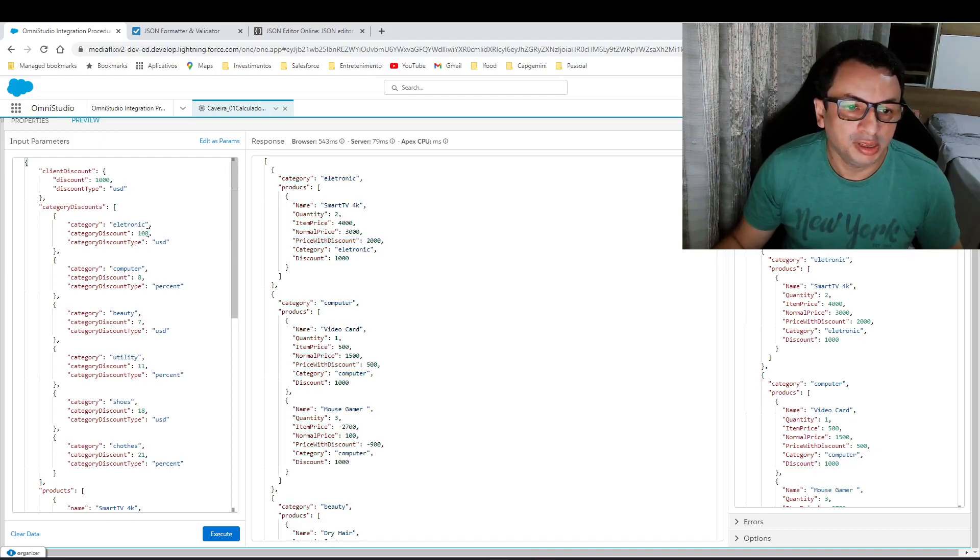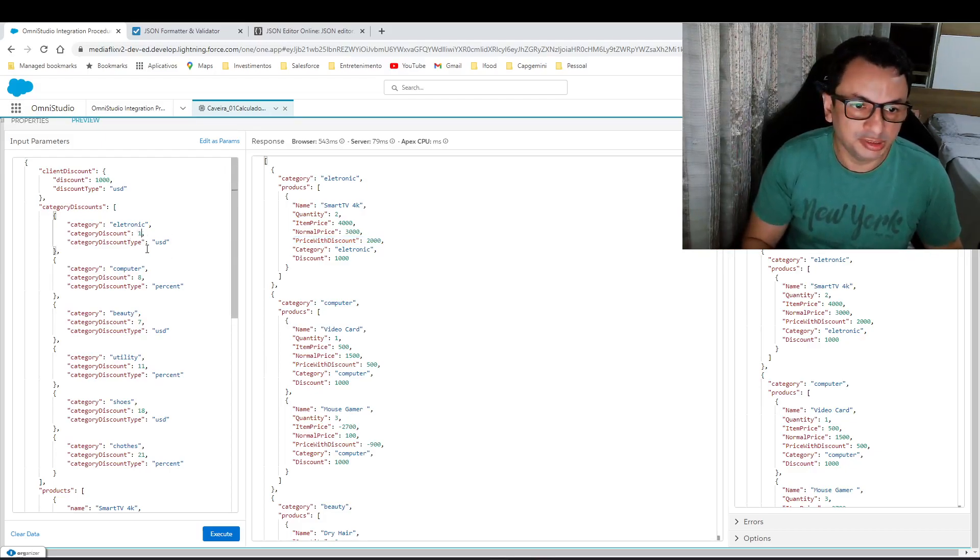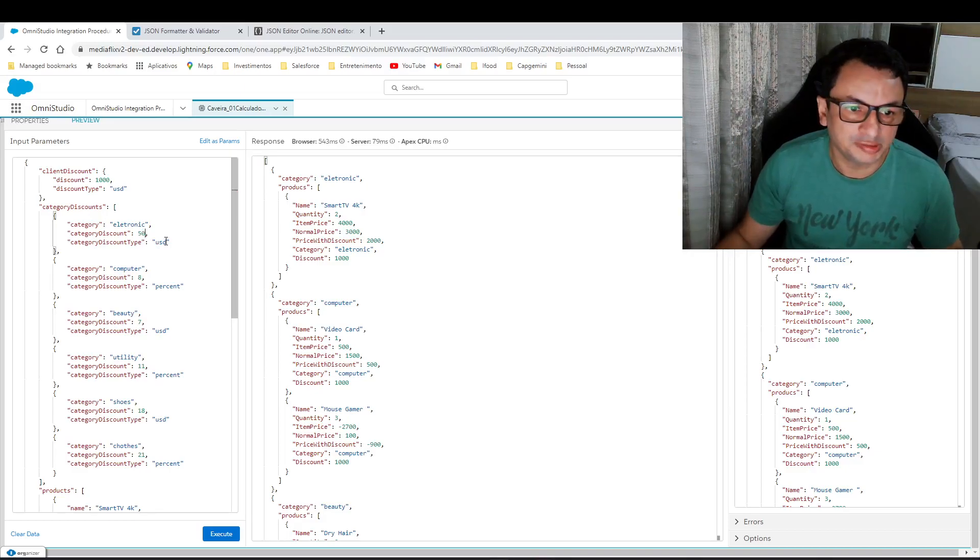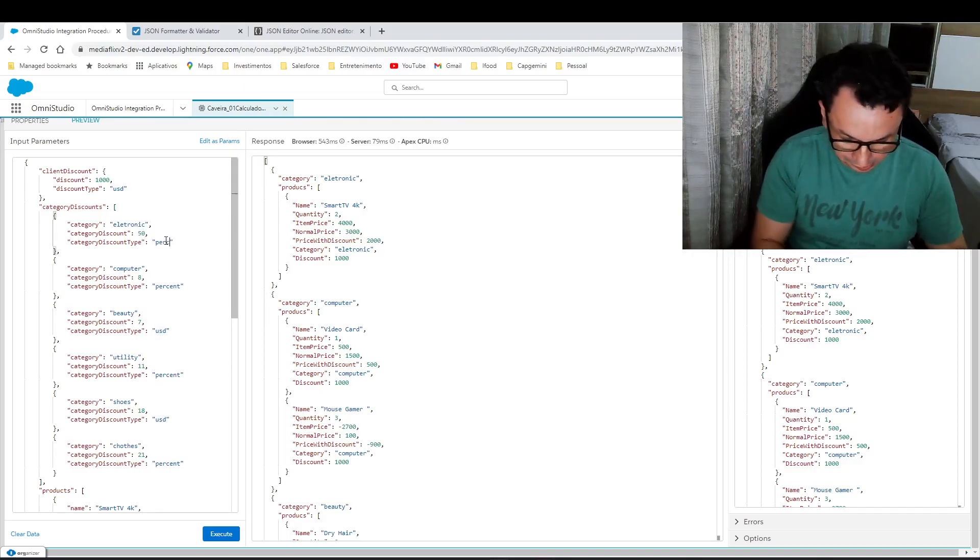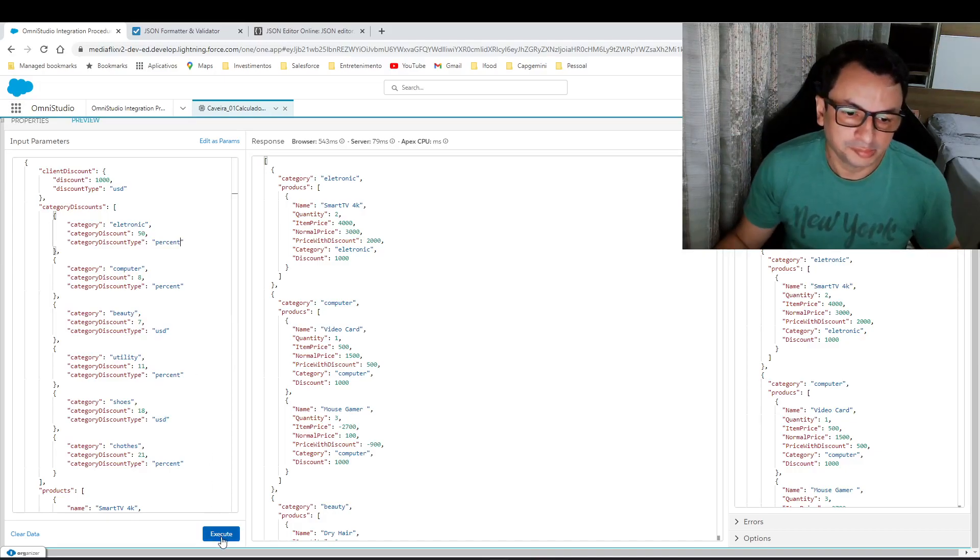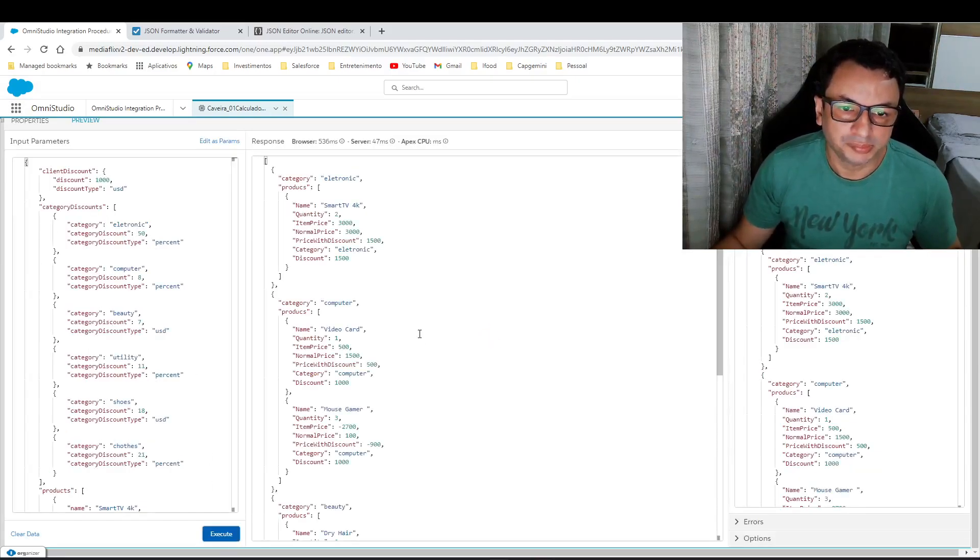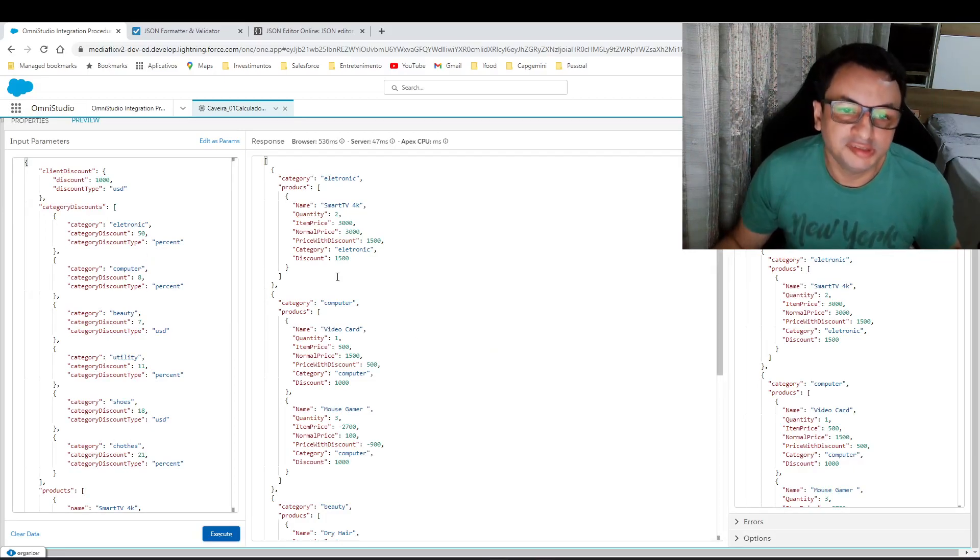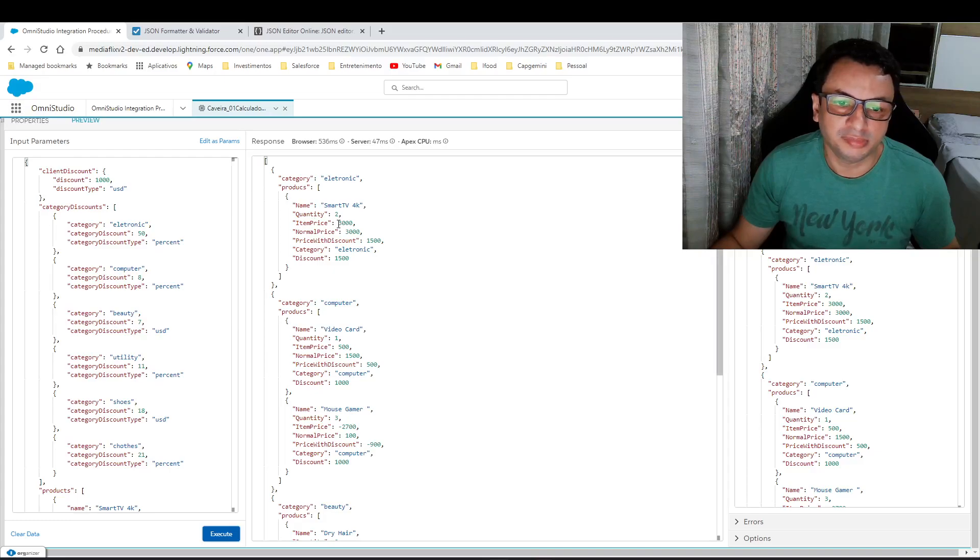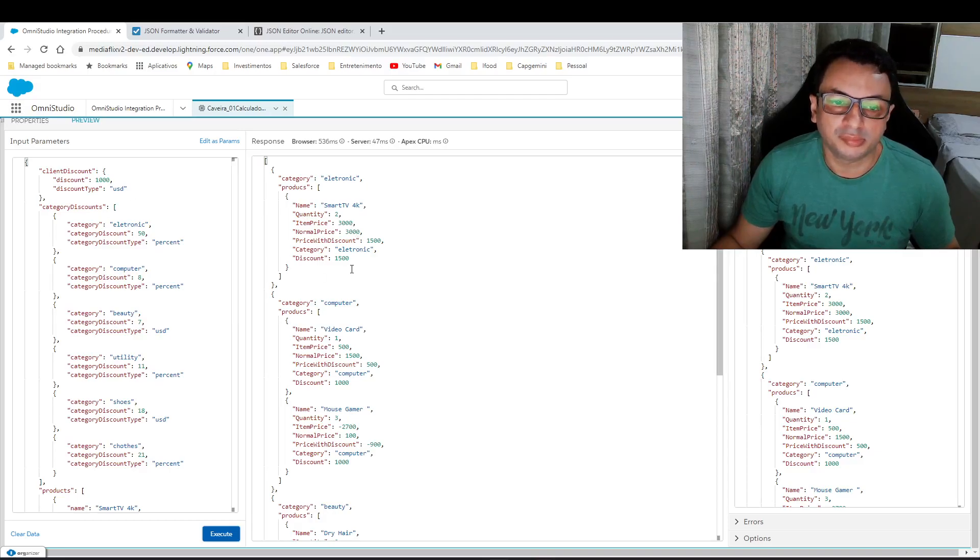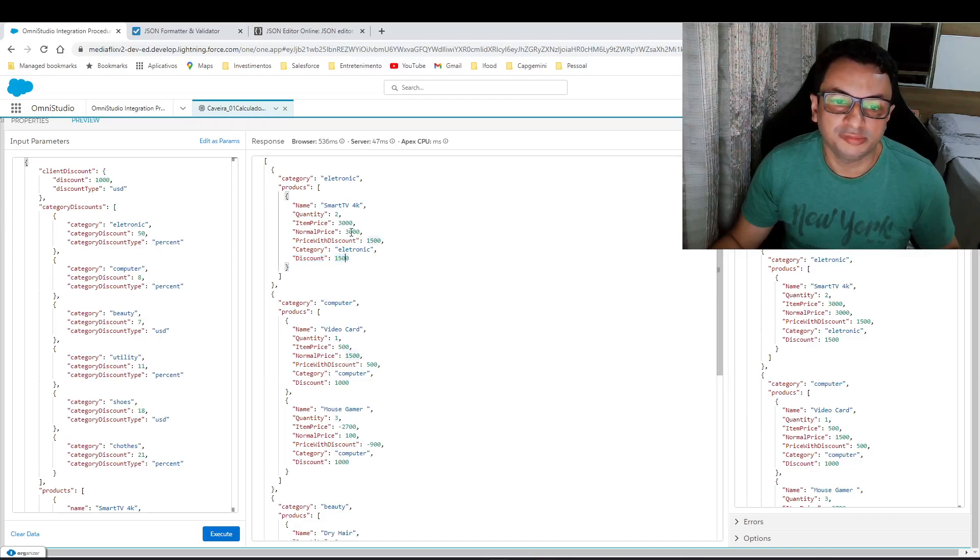And now I will say that electronics now has a 50% discount. As you can see, 50% is higher than $1,000, so the value of discount will be $1,500.